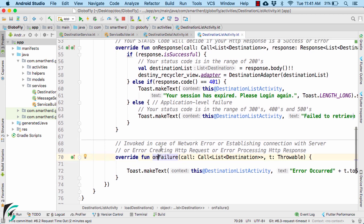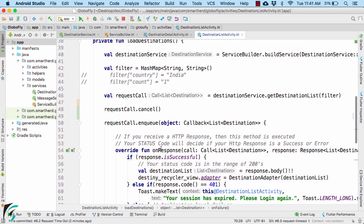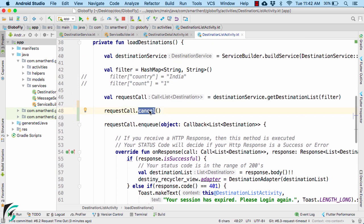And this request feature is quite useful when suppose a user by mistake presses a button to download a file. So in that case he can immediately cancel the request by pressing some cancel button in his application.